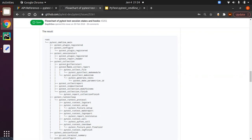Someone has already documented the hook sequence. It starts from the root — the starting point — then pytest_cmdline_main, which is our first hook. After that, pytest_plugin_registered gets all the plugins which got registered, and then there are many other hooks that we are going to discuss.